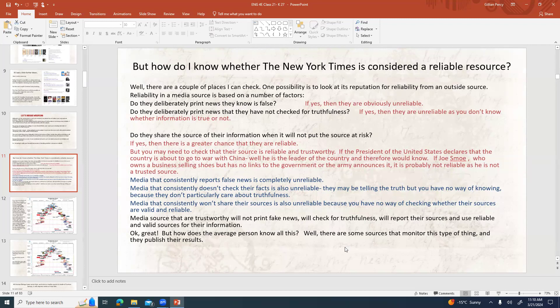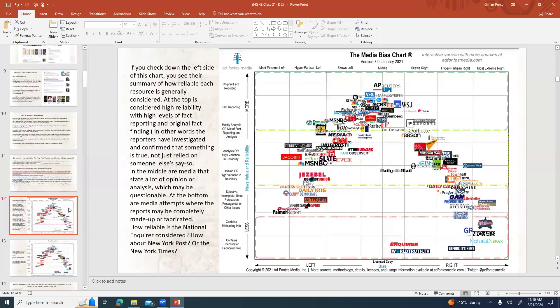How does the average person know all this information about different media sources? There are some places that monitor this type of thing and publish their results. Here's a very famous infographic called the Media Bias Chart. Looking down the left side, you can see a summary of how reliable each resource is generally considered. At the top is considered high reliability with high levels of fact reporting and original fact finding — meaning reporters have actually investigated and confirmed that something is true, rather than just relying on someone's say-so.